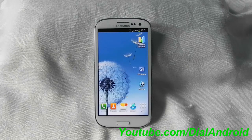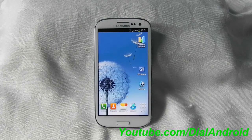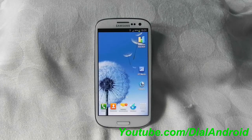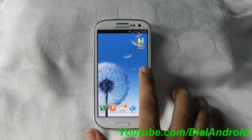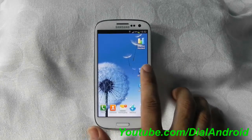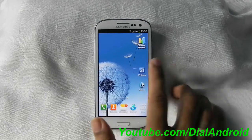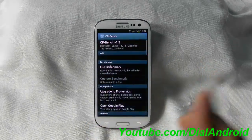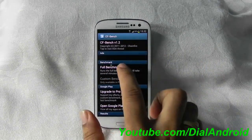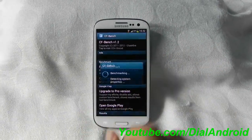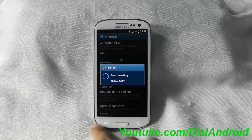We will try to post a video soon for it. But now let's have the CF benchmark test for Galaxy S3. Click on full benchmark.